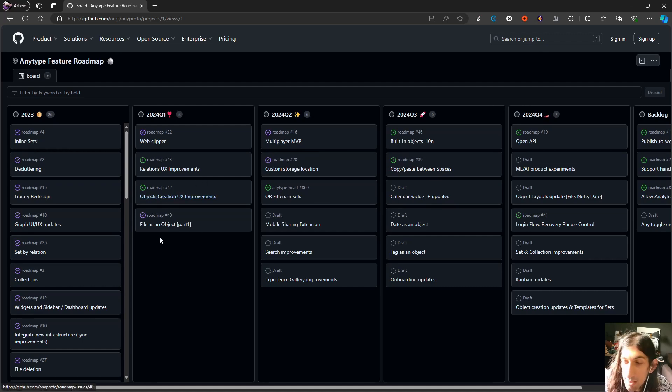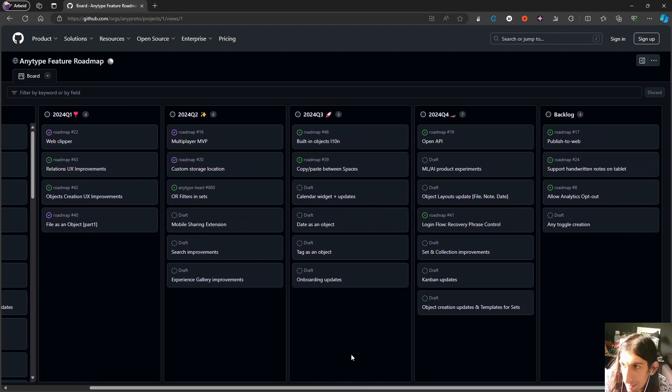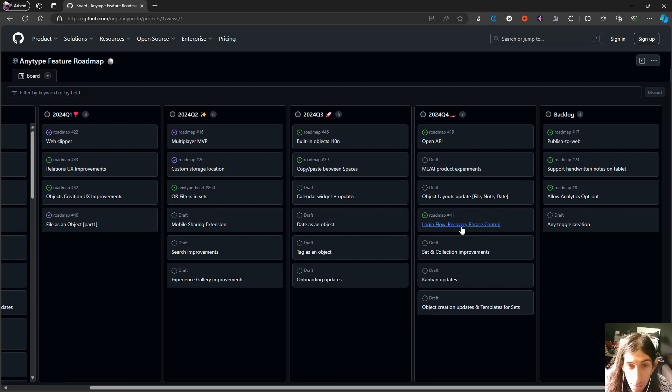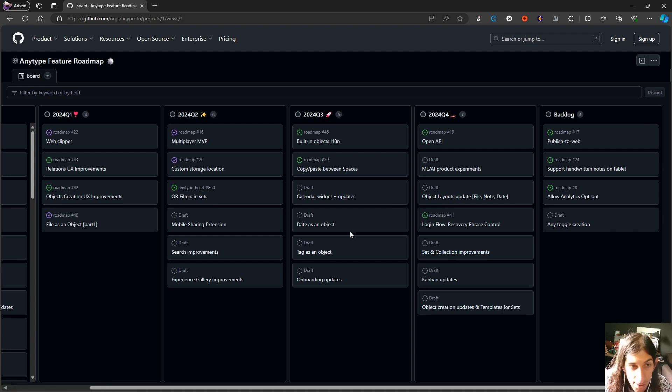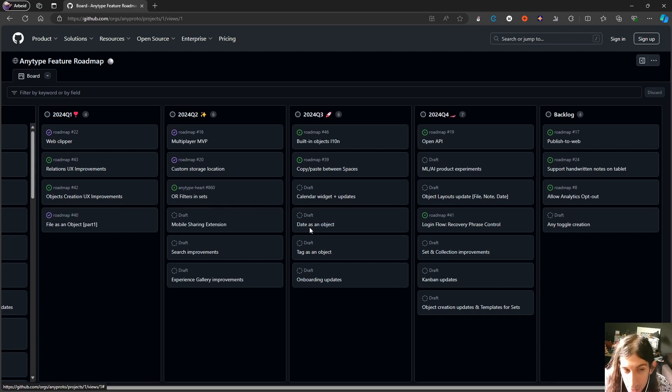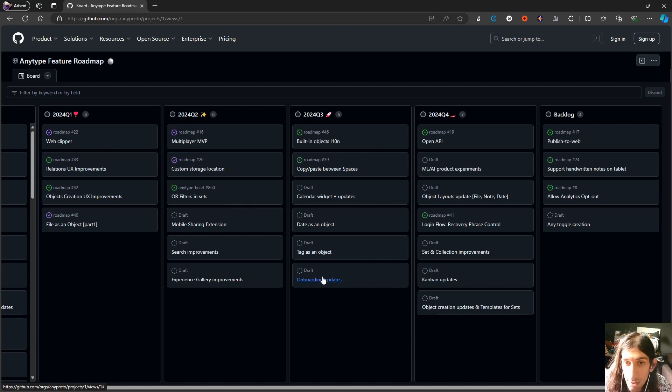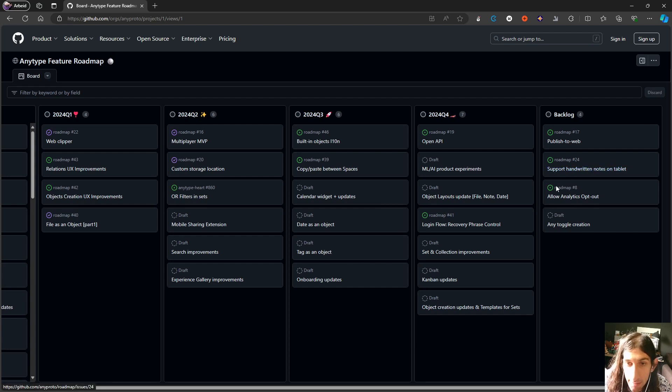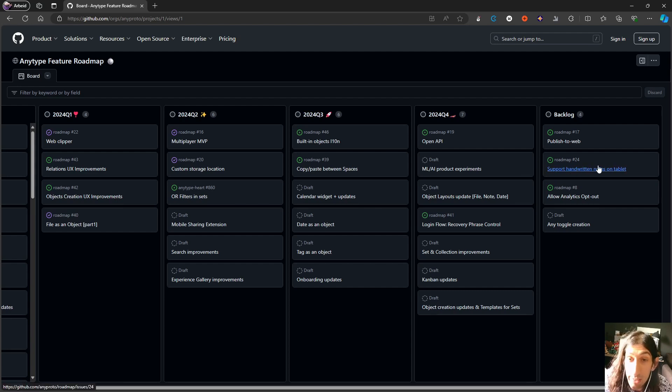Let's just quickly take a look at the roadmap here as well. We are done with Q1, Q2. There are still some things that need to be done, but we are in Q3 and Q4. They will have an open API, login flow, recovery phrase control, things like Kanban updates, set and collections improvements. A lot of small improvements, date as an object, tag as an object. Onboarding updates, this is also really important. We will have publish to web, support for handwritten notes on tablet, and allow analytics opt-out as well as toggle creation. Support for handwritten notes on tablet is also a really cool major feature.